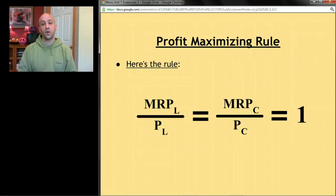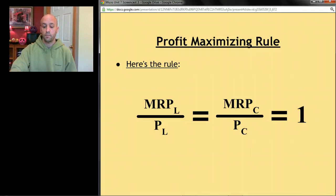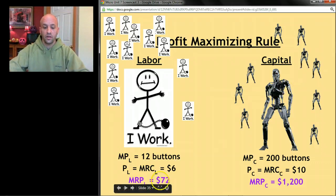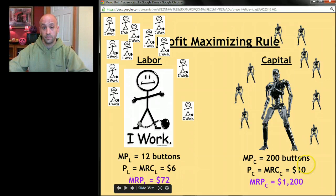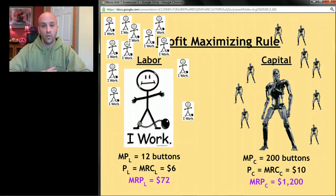This rule is essentially saying we want MRP to equal MRC for every single resource we use — a restatement of our basic profit maximizing rule. In our example, MRP is not equal to MRC: the MRP of labor is not equal to the price of labor, and the MRP of capital is not equal to the price of capital. Since MRP is greater than MRC, we want to keep going — hire more workers and more machines.